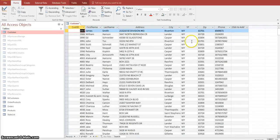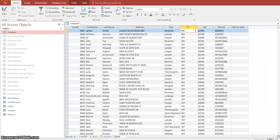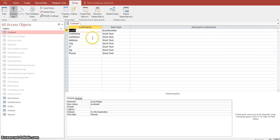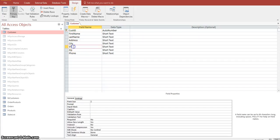Let's open up the customer table. When users are entering in new customers, we want them to be able to pick from a list of available states, and we only want them to select from the values that exist in our State List table. Let's go back to the design view of our customer table and come down to the state field. In the lower part, we want to click on the Lookup tab.